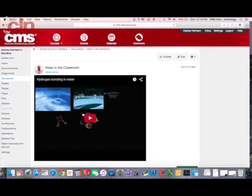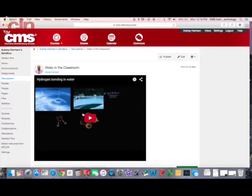Now my students will be able to look at this, respond, and watch the video right here within Canvas. So that is the Khan Academy app that is available in the Canvas app store.